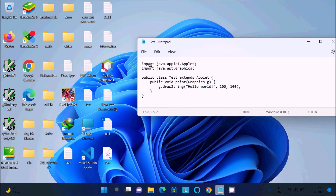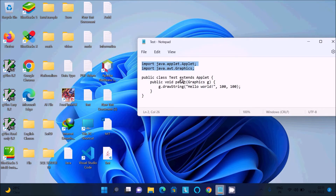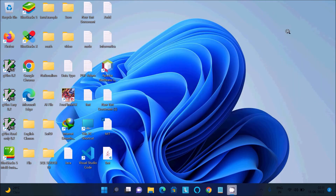There are two important packages: importing java.applet and the Applet class, and java.awt.Graphics. Public class test extends — or inherits — all the properties of the Applet class. After that, the paint method has the Graphics class object, so 'g.drawString'. The drawString method has three parameters: one for the string, one for height, and one for width. This is the code.